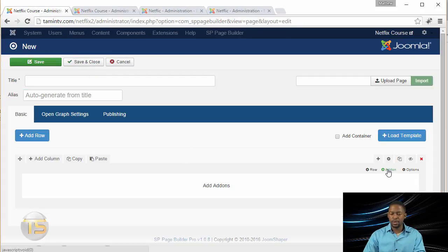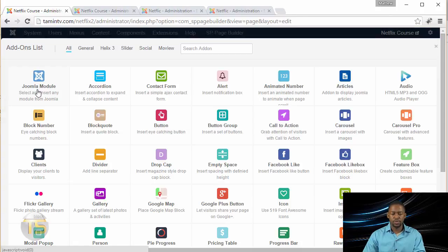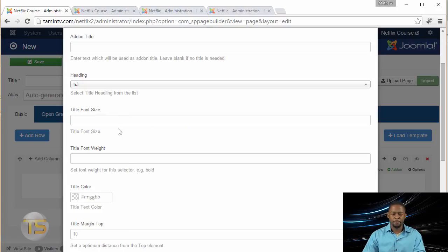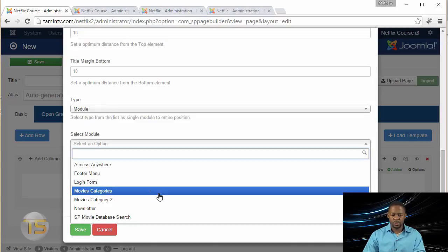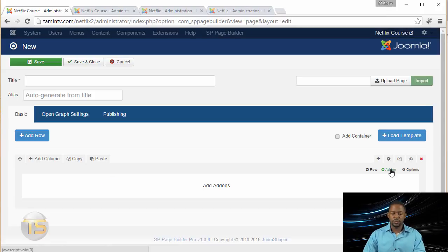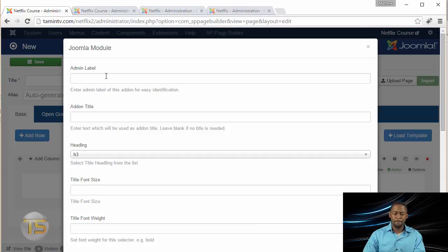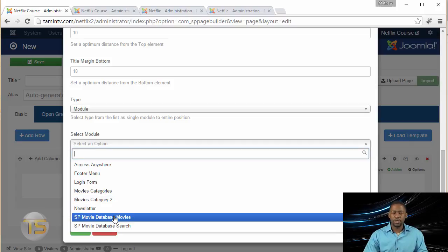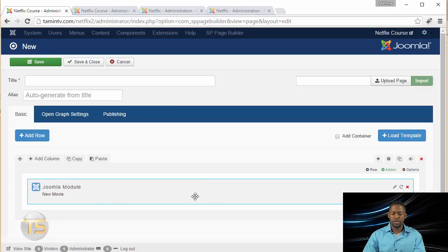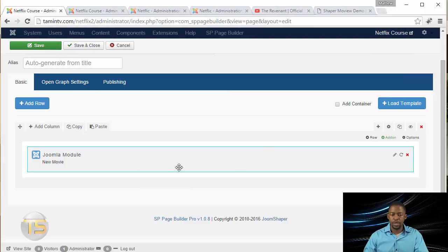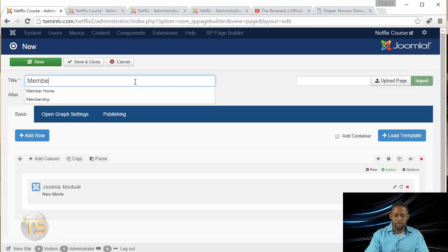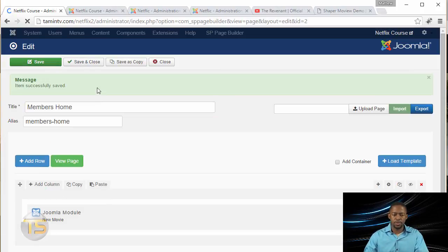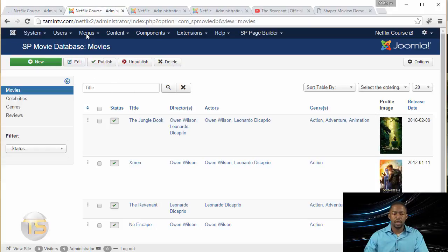Now go back to Page Builder and click on the Add-On. From the Add-On, click on the Joomla Module. For the label, put New Movies — we can always change that. Scroll down to where it says Select Module Type. When you click on it, you'll now see the SP Movie Database module that we just created. Select that and click Save. That's going to show all the movies. Once we've added this module, we're going to save the page and call it Members Home. Then we can go over to the menus and connect this page with the front end.